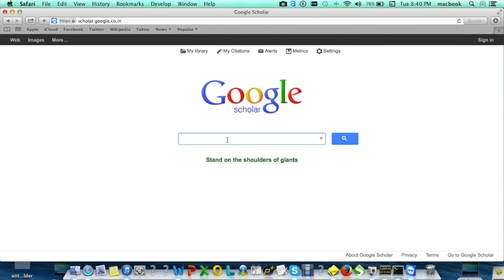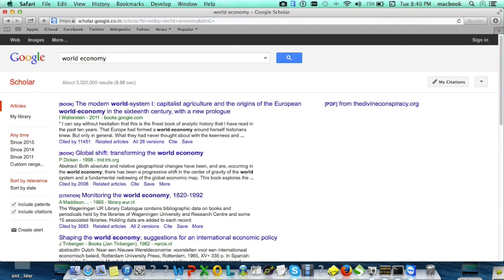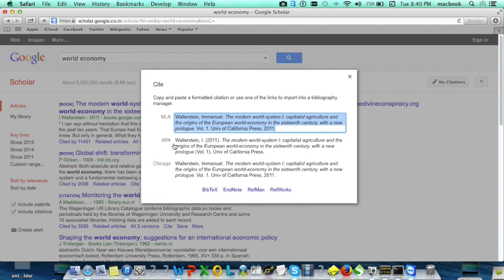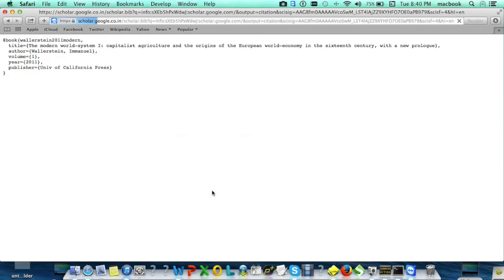Search for any article or book. For example, I'm going to search for a book about world economy. For auto-populate, click on the cite link and select BibTeX, which is a general format that works with BibDesk.